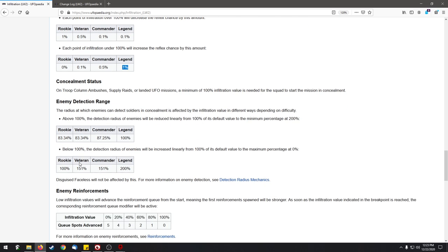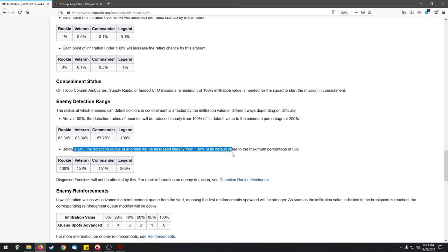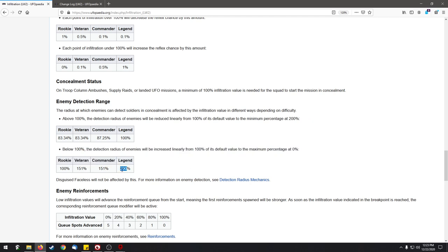There is also the detection radius increase that you should know about. Below 100%, the detection radius will increase. For legendary there is a 200% increase on top of the normal detection radius, which is just incredible.